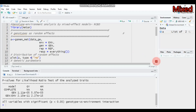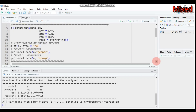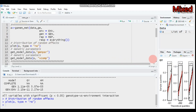If you want to see the distribution of the random effects, use the 'plot' function followed by the model name — in our case 'a', which considers genotype as a random effect. Set 'type' equal to 're' to see the distribution of your random effects.